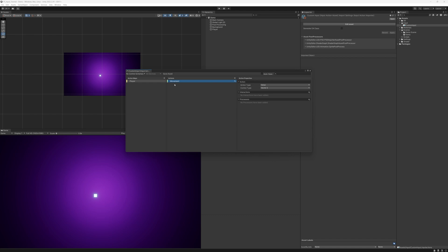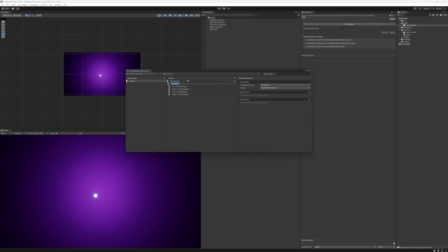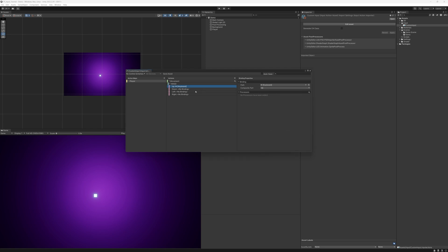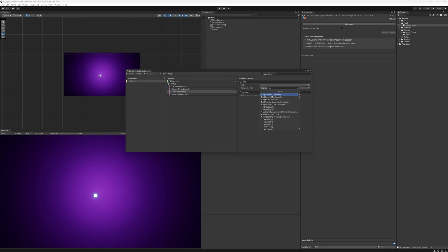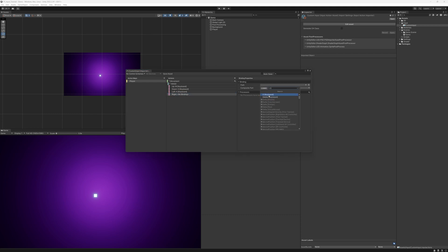Now that we have our Movement action set up we can click the plus icon and add an Up/Down/Left/Right composite binding. This will create a 2D vector binding which is perfect for our input movement, and I'm going to rename this to the type of input we're going to bind — so for this it will be WASD. For Up we're going to set the path to Keyboard and then the W key. For Down we're going to do the S key, Left the A key, and finally Right the D key.